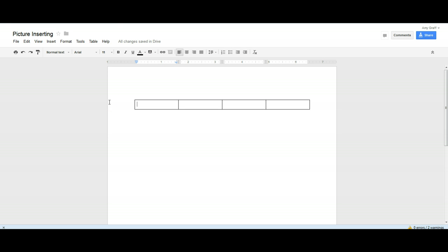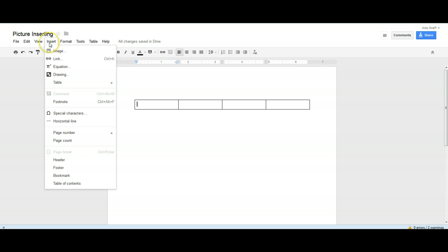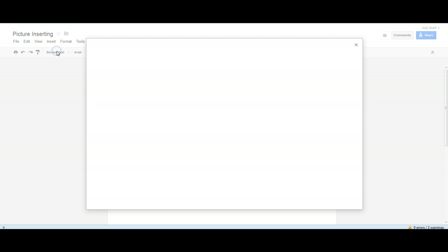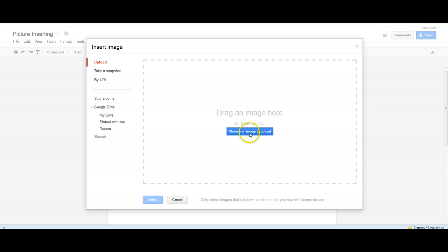Then in order to put the picture I'm going to do insert and I want to insert an image, so I'm going to click image and then I'm going to go on my hard drive and actually find the picture that I want to insert by pushing choose an image to upload.